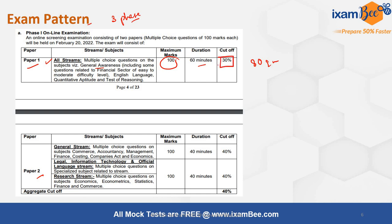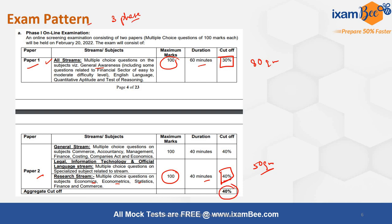There is a separate cutoff of 30% for Paper 1. Paper 2, under the Research stream, covers Economics, Econometrics, Statistics, Finance, and Commerce — 50 questions in 40 minutes, maximum marks 100, with a cutoff of 40%. The aggregate cutoff to clear Phase 1 is 40%, and there is negative marking — half a mark deducted for each wrong answer.